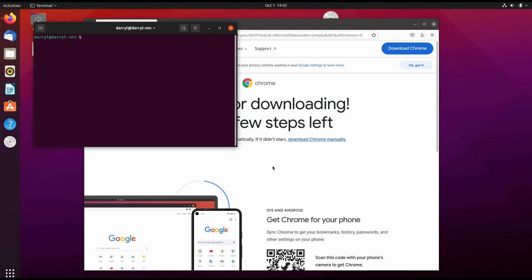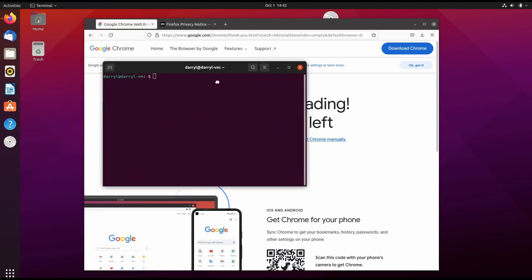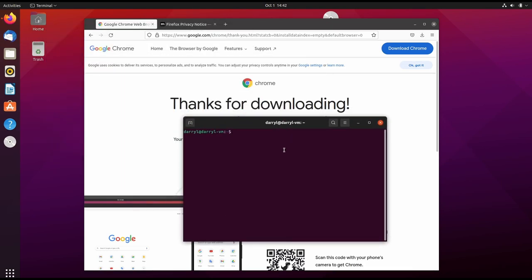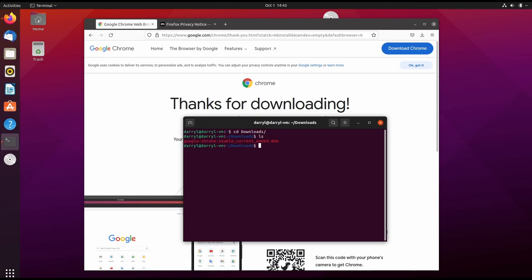That opens a new Terminal session. Now we set our current directory to Downloads, where we downloaded our Chrome package. We can type 'ls' to list the package. Now to install this package...